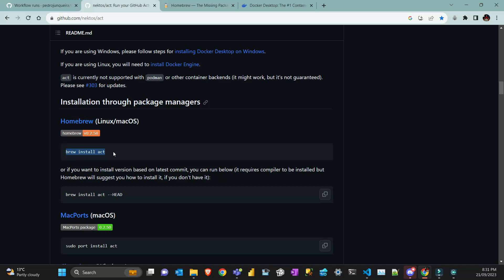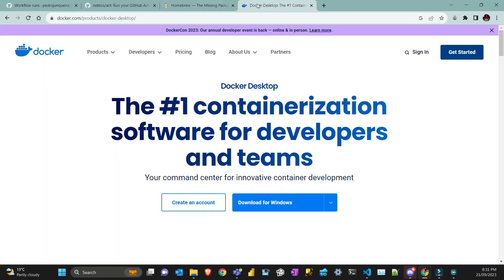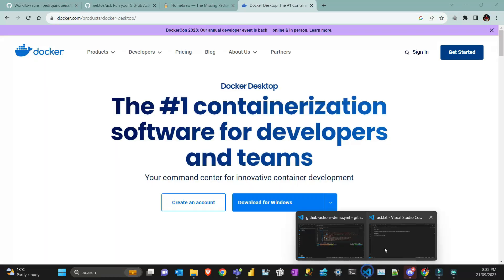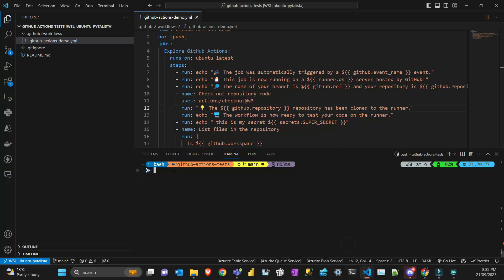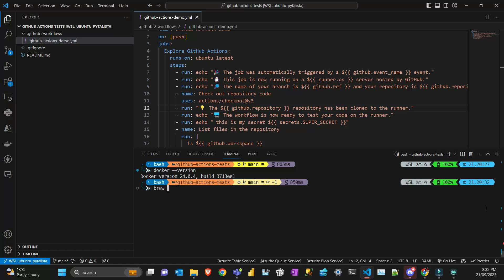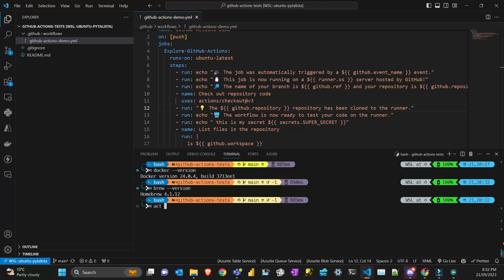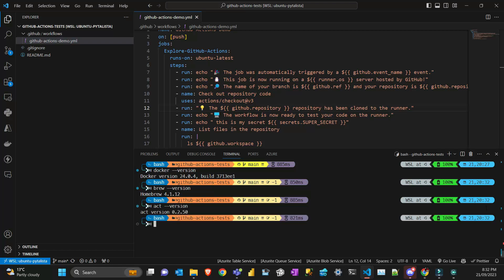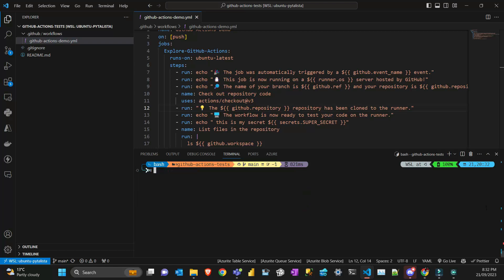Another requirement is Docker installed on your machine. I use Docker Desktop, which you can integrate with WSL in Windows. Let me verify: I have Docker installed, Brew installed, and act—the tool I'm demoing—installed as well.